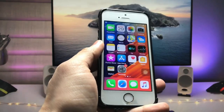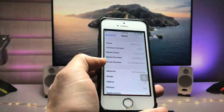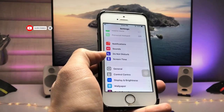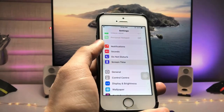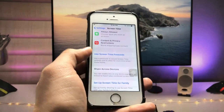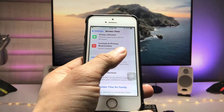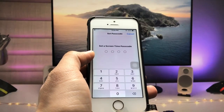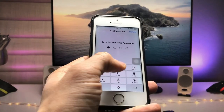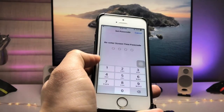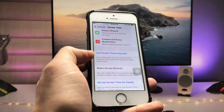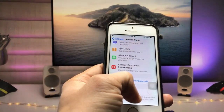First, we just need to open the Settings application. Here you will see the Screen Time option — just tap on it. You will see an option that says 'Use Screen Time Passcode', so tap on that option. Now we need to set up a Screen Time passcode. I'll enter 1-2-3-4, then re-enter the passcode 1-2-3-4 to confirm.